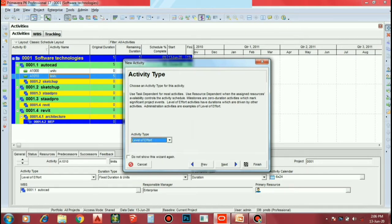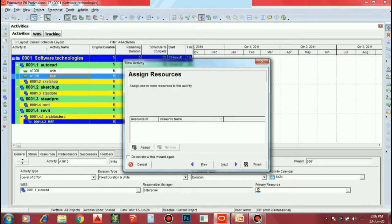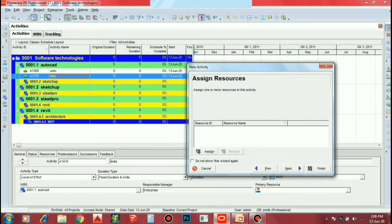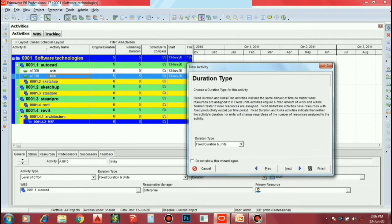Let us add that level of 5. Next, we have a resource ID and resource name. If you want to see this, you can also mention the resources and roles. If you want to add that, you can create a web license. Let's go to the studio. Next, we have the same duration type as Fixed Duration Units.